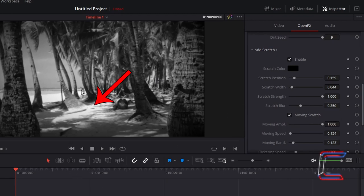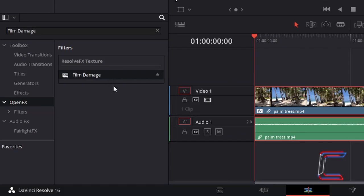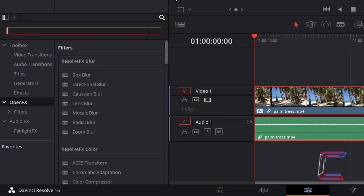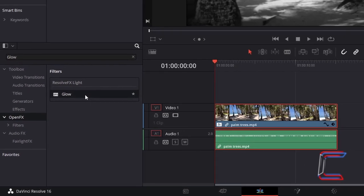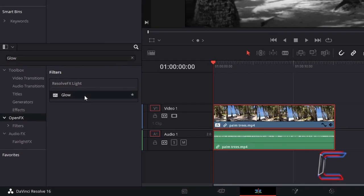To intensify the white sections of your video clip, go back to open effects in effects library and search for the glow filter. Click and drag one of these filters to your video clip.